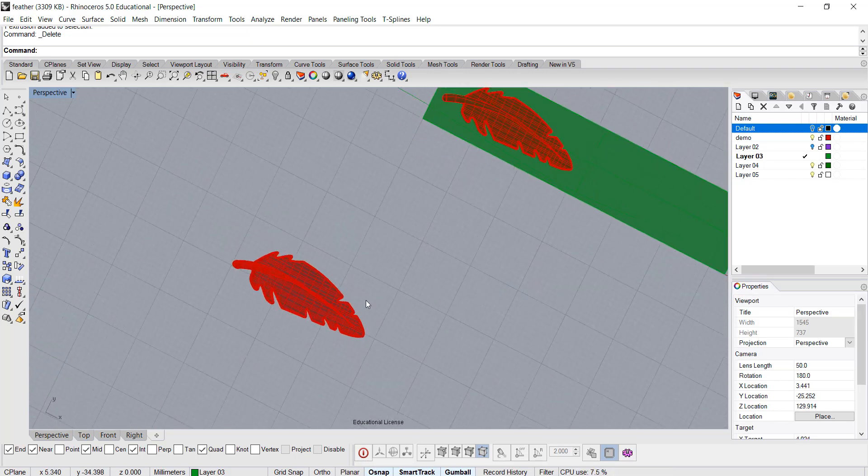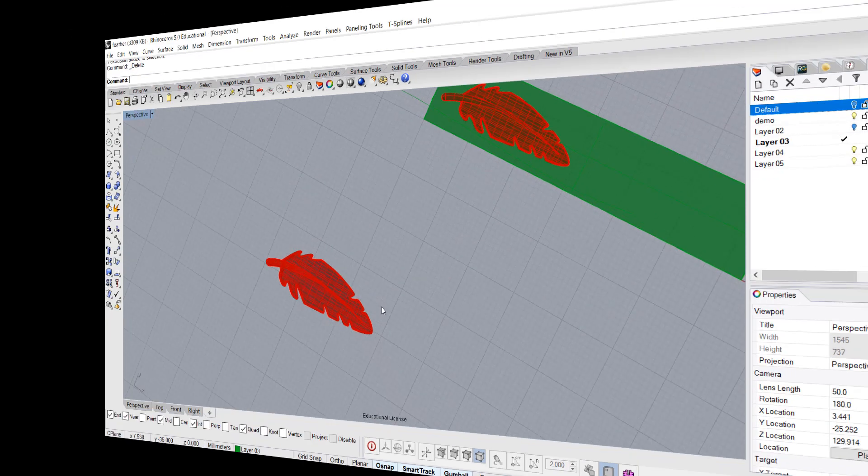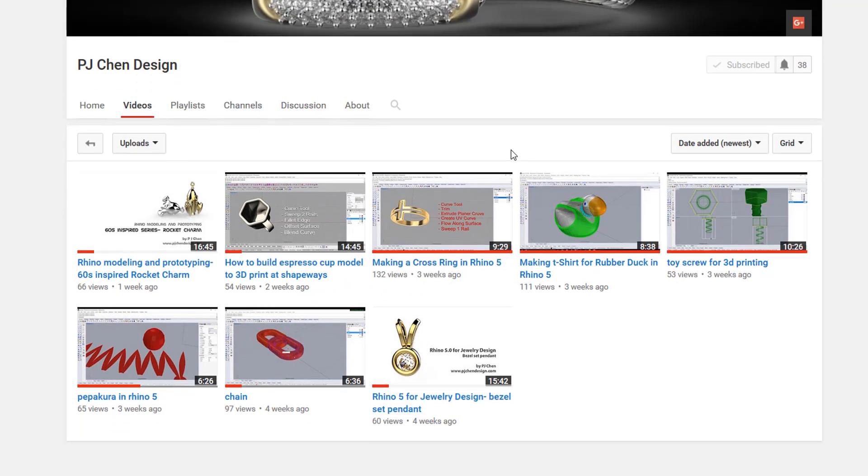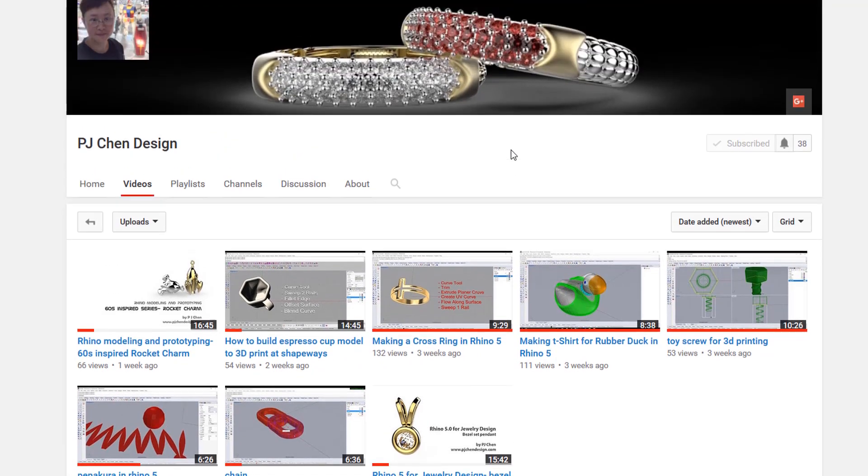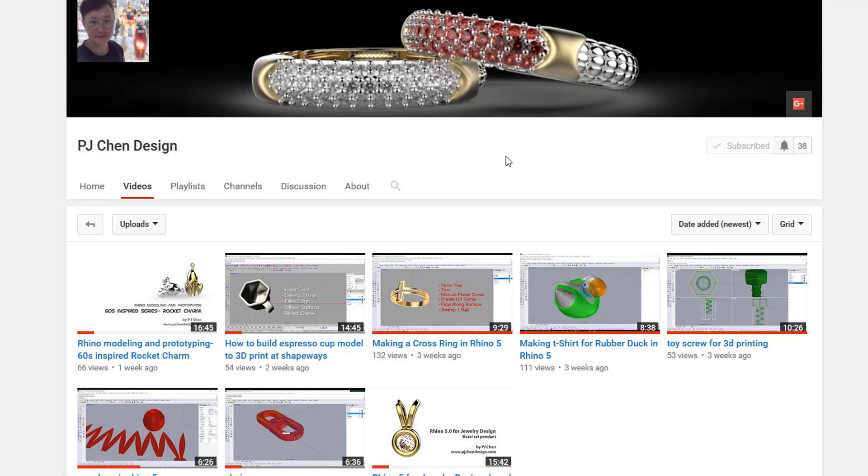Okay, so once I like it, I can delete the surface, and that will be our feather. Thank you for watching, and I hope to see you on my other video. If you have any other questions regarding how to model and you have a difficult time, please feel free to contact me on my YouTube channel or on my Facebook page. I'd love to share my experience with you. Thank you for watching, and I will see you in my other video.